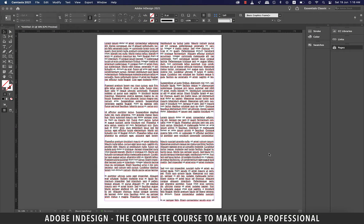Hi there, in this video we'll be talking about text wrap in InDesign so let's get started.